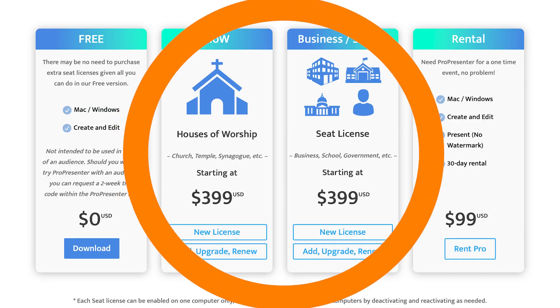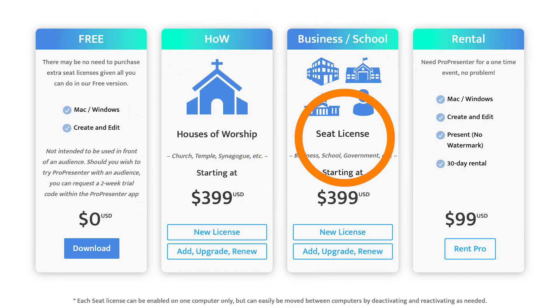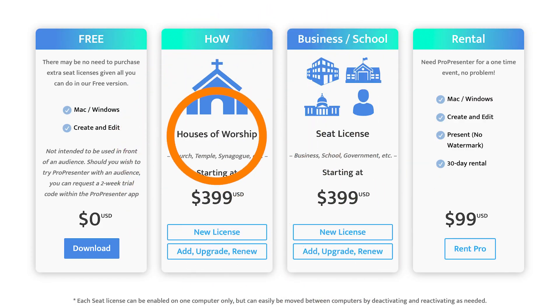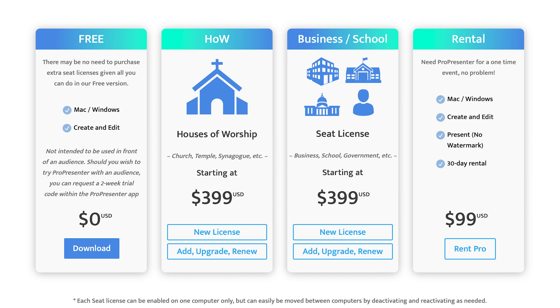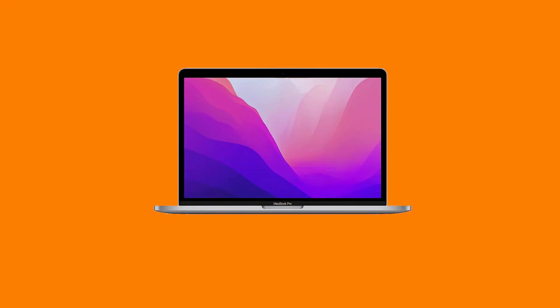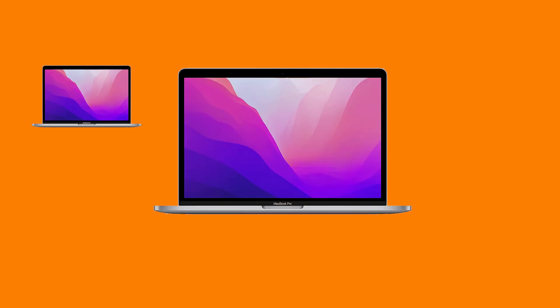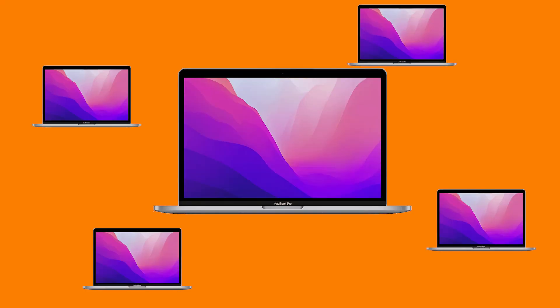A license for ProPresenter 7 can be purchased from Renewed Vision's website. There are two options: the single user license and the campus license. The single user license is available for any church, business, or school to purchase and run ProPresenter 7 on one single computer. Multiple licenses can be purchased under that same account to meet your needs, however many computers you need.